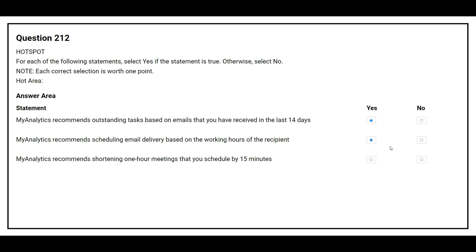The third statement is: MyAnalytics recommends shortening 1-hour meetings that you schedule by 15 minutes. The correct answer is Yes.